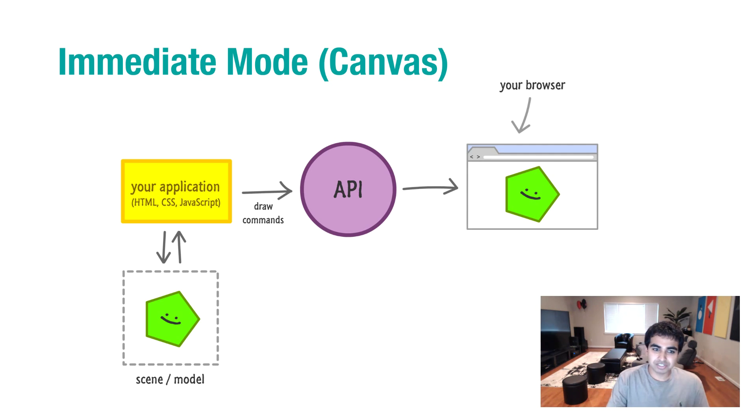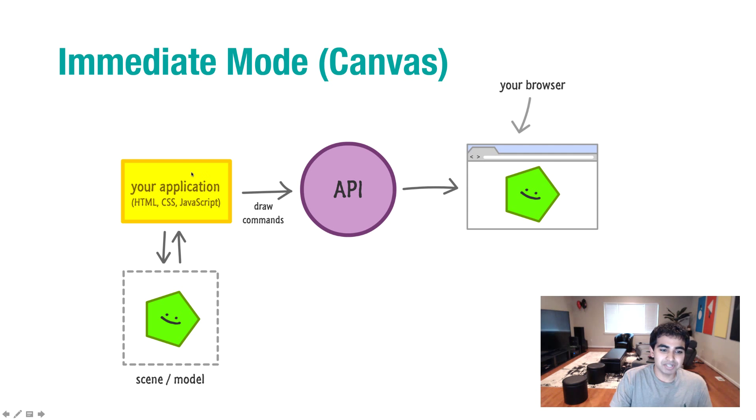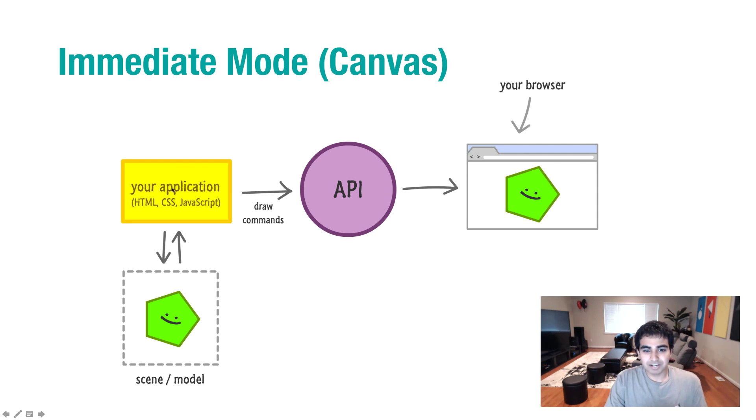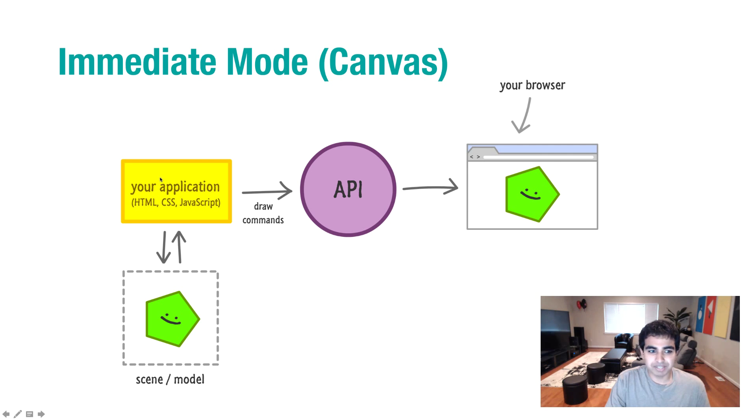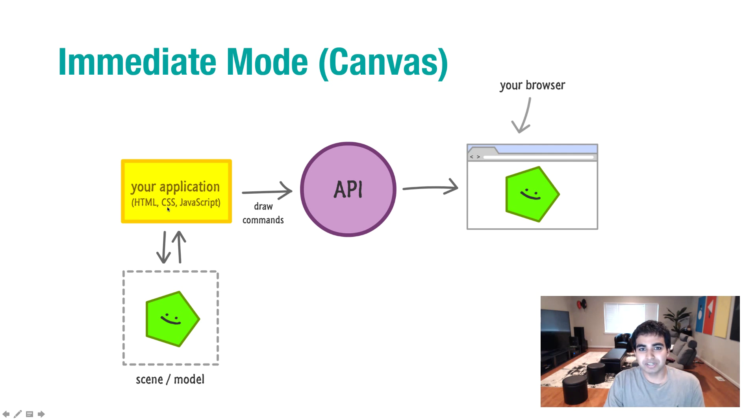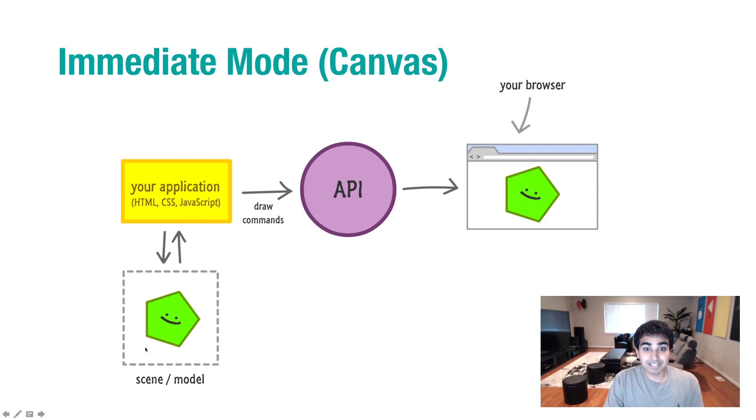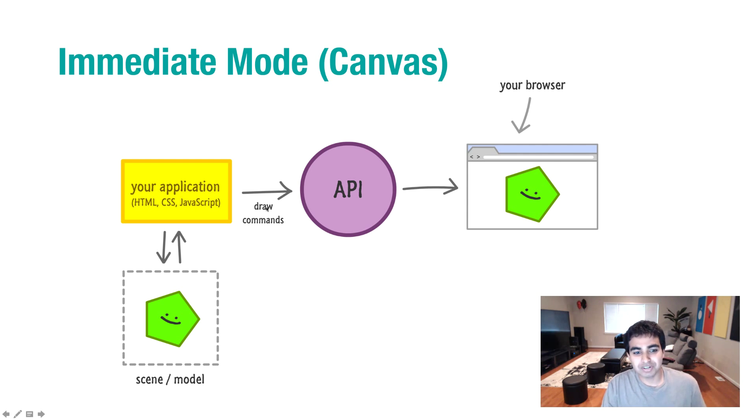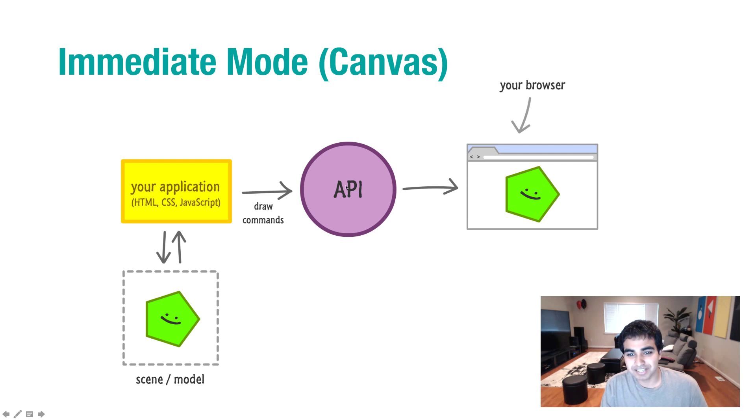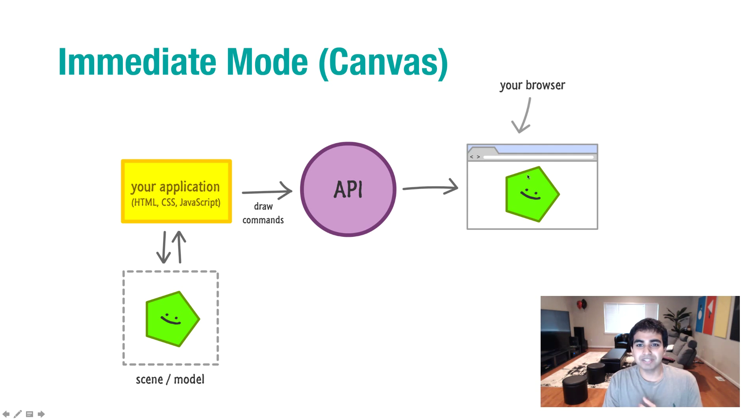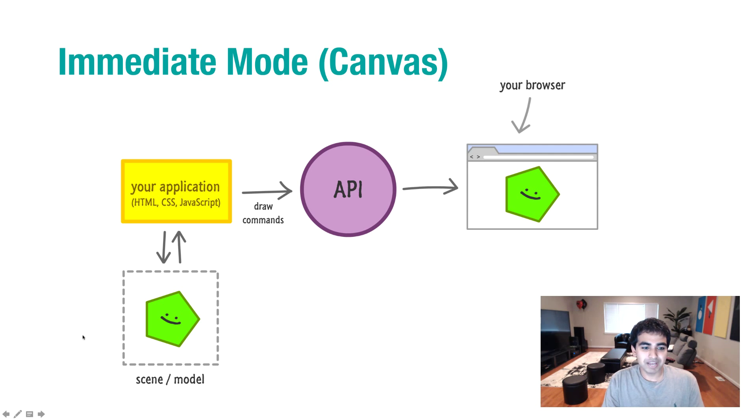The visualization of the immediate mode looks kind of like this. It's not really too complex because everything is handled by you, your application. You write the code for it. You also write the code for maintaining the in-memory scene and model. You also issue the draw commands. These are draw commands that go to the canvas API. Then the canvas API just displays it in the browser.